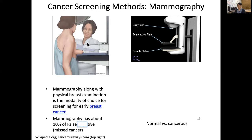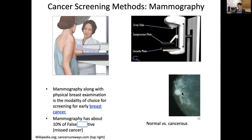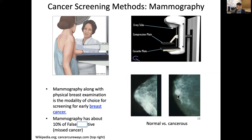The result will show cancerous versus normal tissue. To an untrained eye it may not be very easy or obvious to interpret. Another issue with mammography is that Asian versus Western breasts may have different density or different characteristics.